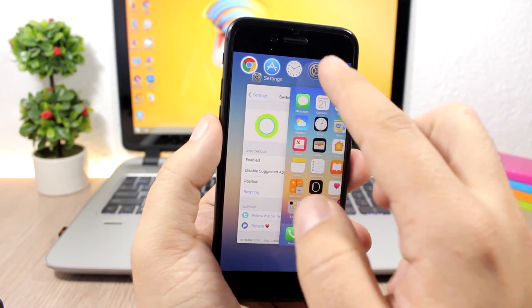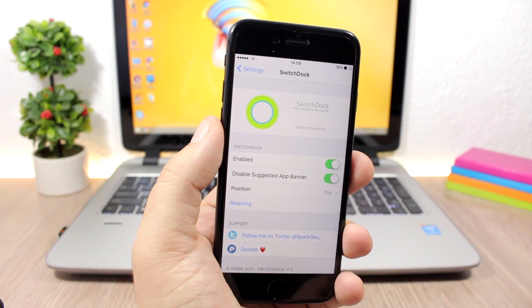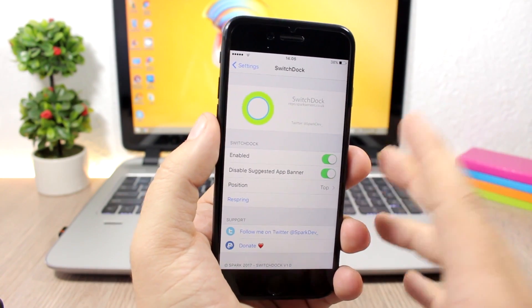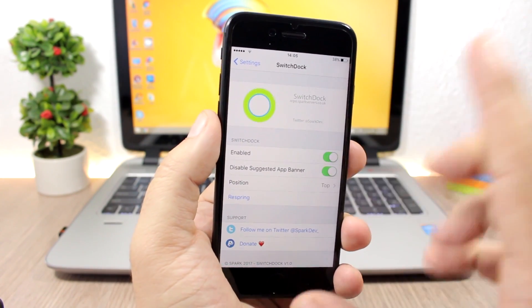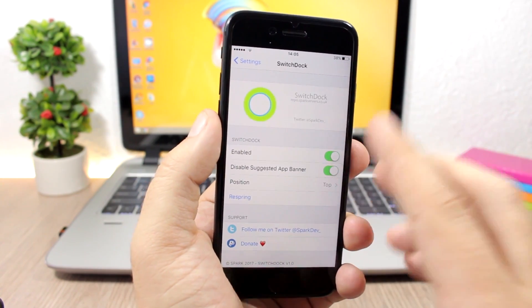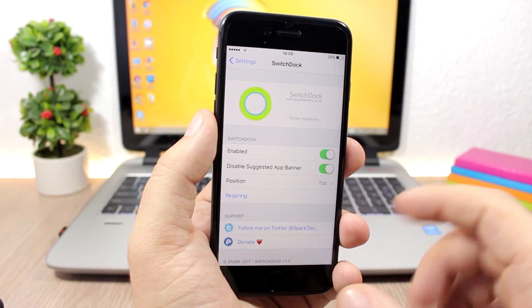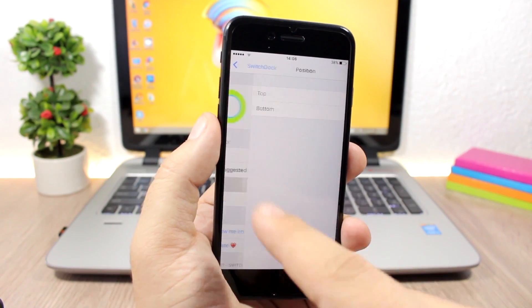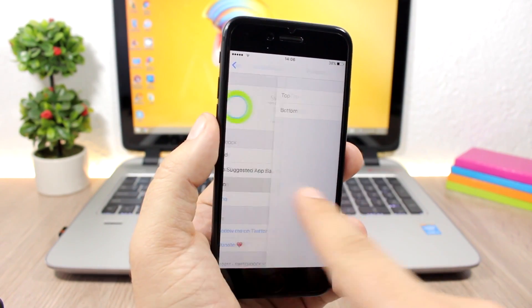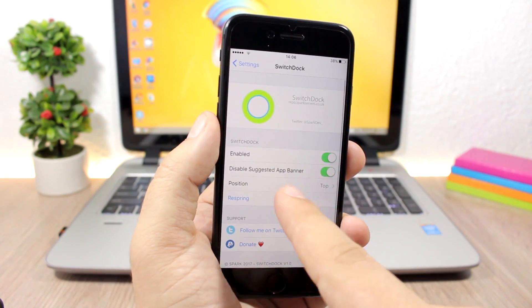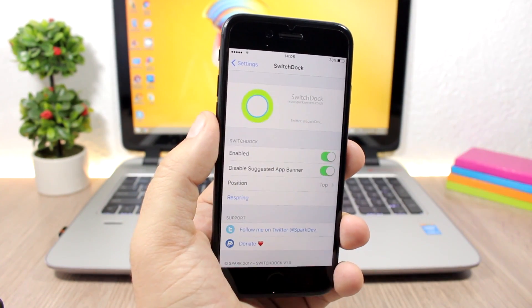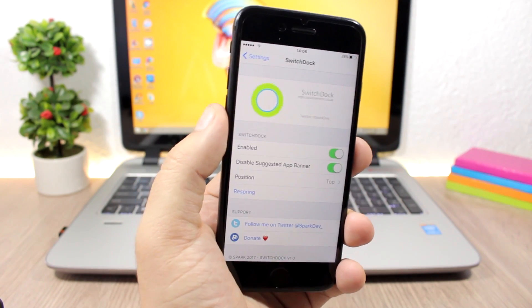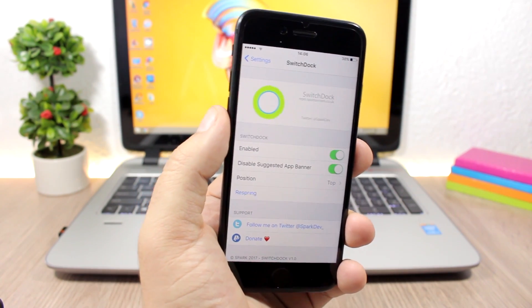Let's open the Settings app. Here are the settings for this tweak. You can enable it here, disable the suggested app bar, and also change the position to the top or to the bottom. Then respring your device for the changes to take effect. To install this tweak, you'll need to add a repo which you'll find in the description of the video.